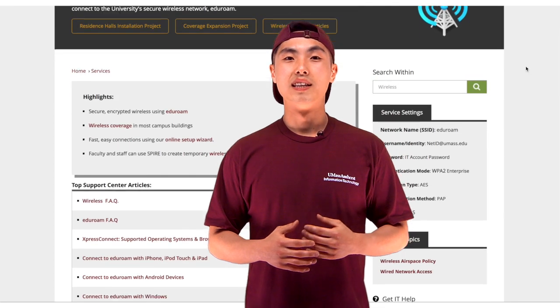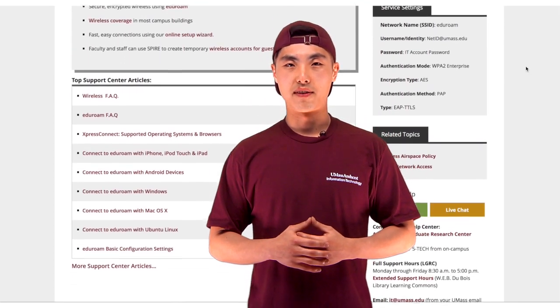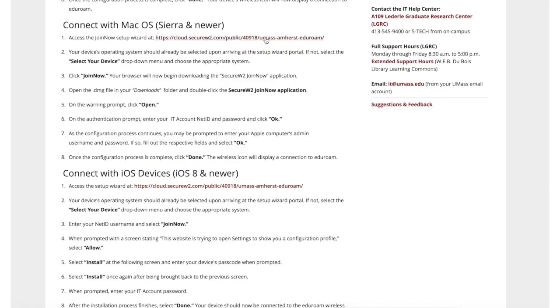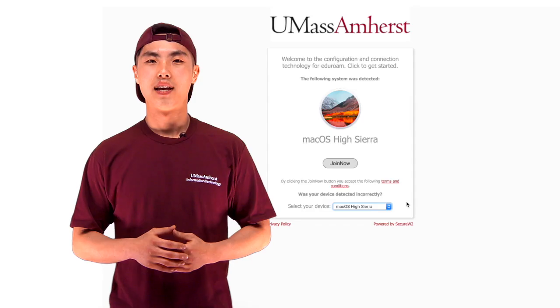You will see a list of different devices and systems. We are going with a Mac system for this tutorial video. Select your device and click this link.